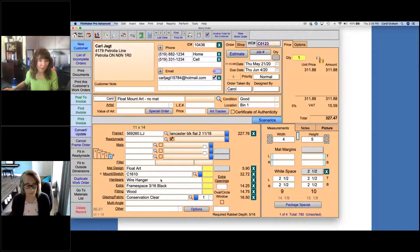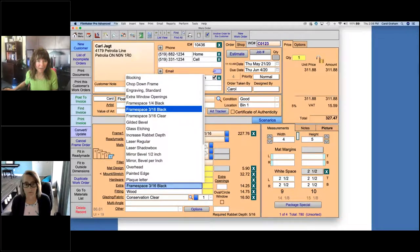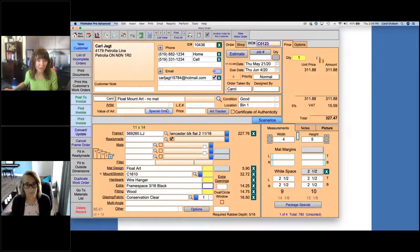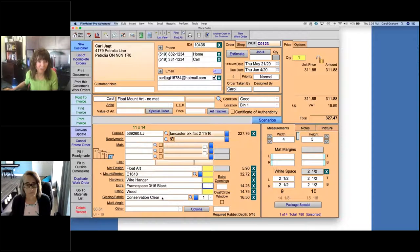There's also a wire hanger going on the back. Under the extras, this is where I have my frame space listed. When I click on that, I may have frame space black, frame space clear — you can have multiple options to select from. Simply select the one you want and it will be priced out for you. Then we have our labor and assembly — it's a wood frame so I've selected a wood fitting charge. Under the glass, I've selected conservation clear. This is my basic framing for the float mount art with no mat.